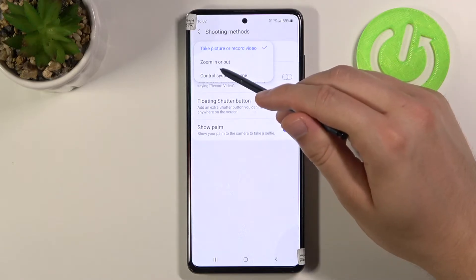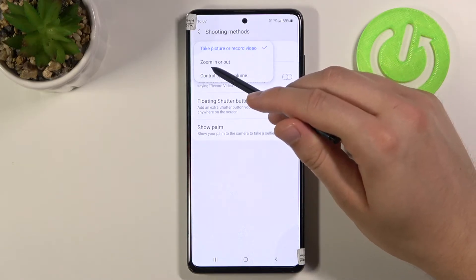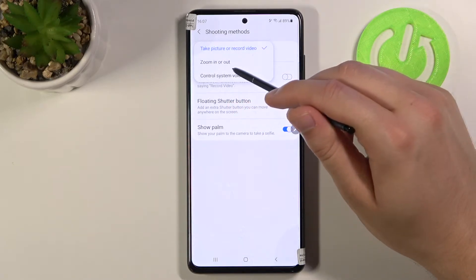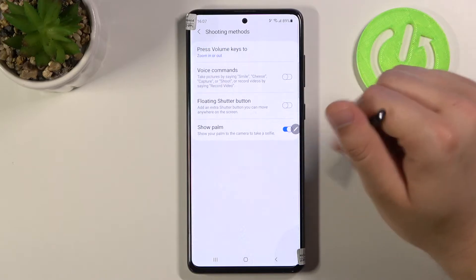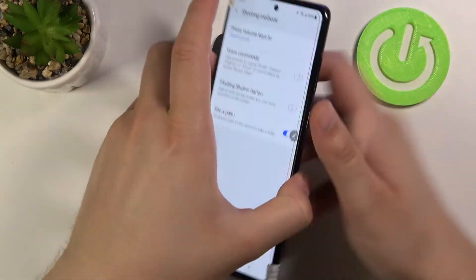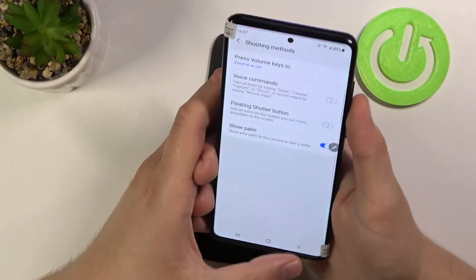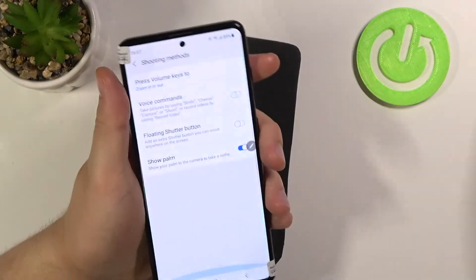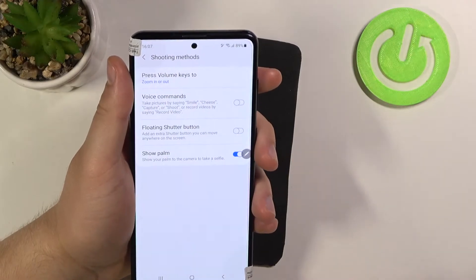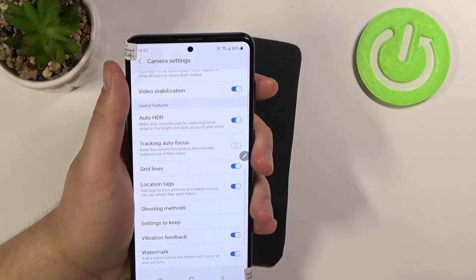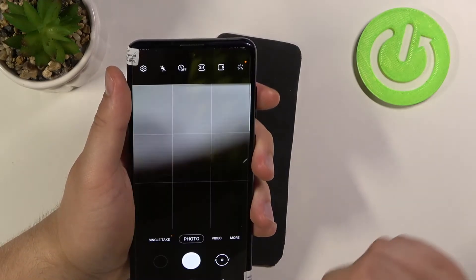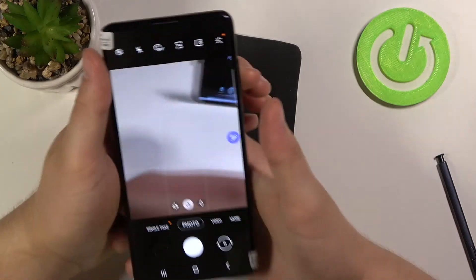I always use the zoom option and I can also recommend it to you. Let's check how it works. Right now let's use our volume keys when you are in photo mode and take a look.